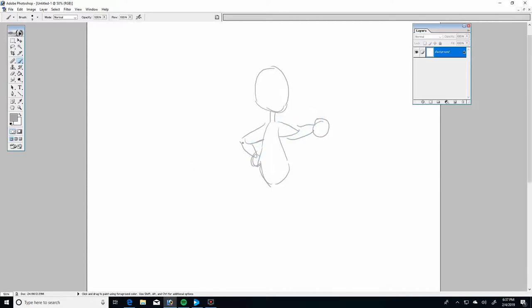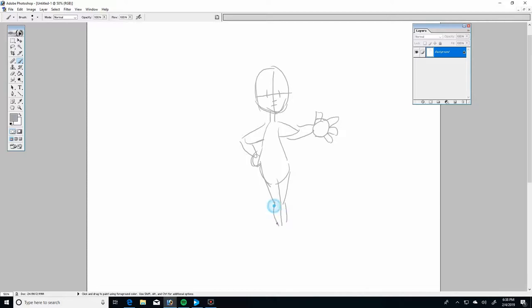And then adding the fingers, adding the features, adding the legs. So we got a guy standing there, but how do we make him move?